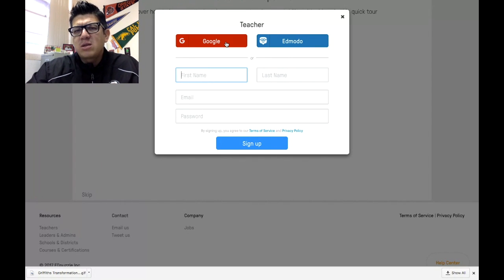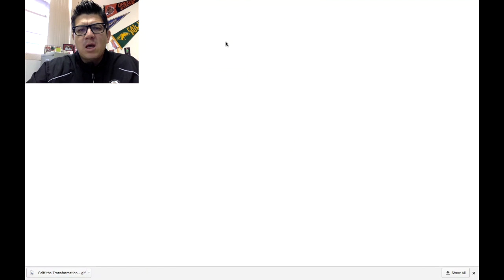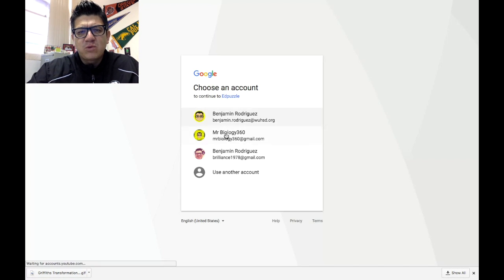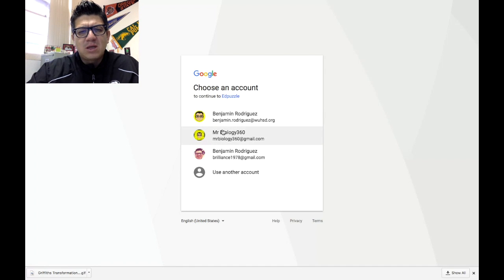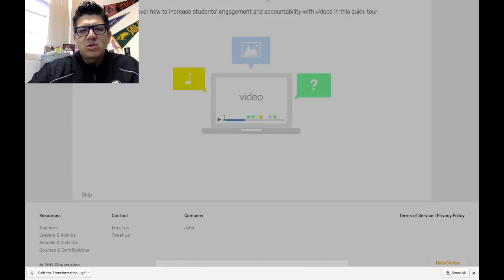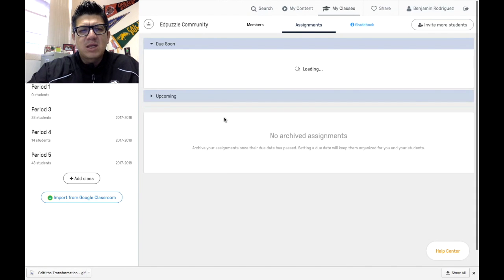Once you have this, make sure it has teacher here. Since we are a Google district, just sign in with your Google account or any Gmail account that you want. It will ask you to choose an account. I'm going to choose the account that I have.